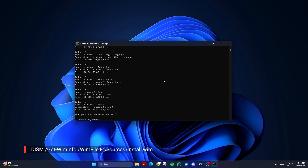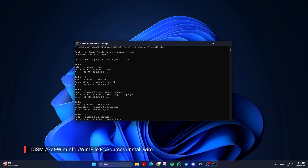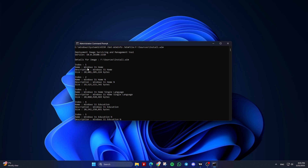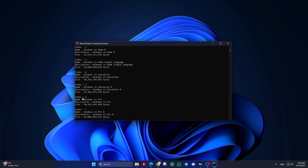Replace the source path with the path to your install.wim file. This command will list all the available editions within the install.wim file along with their index numbers.